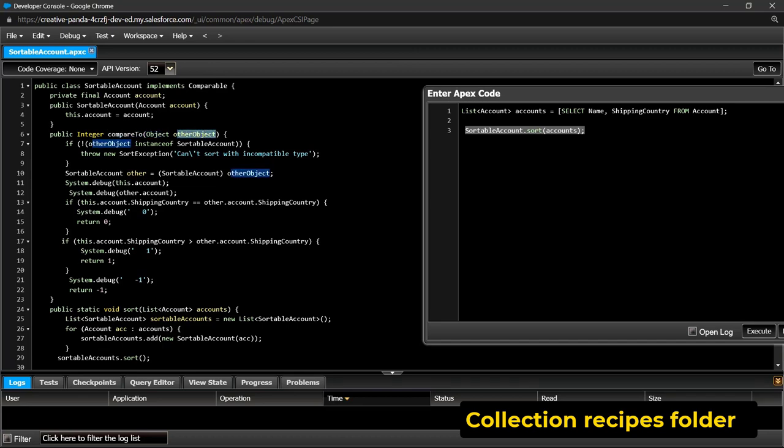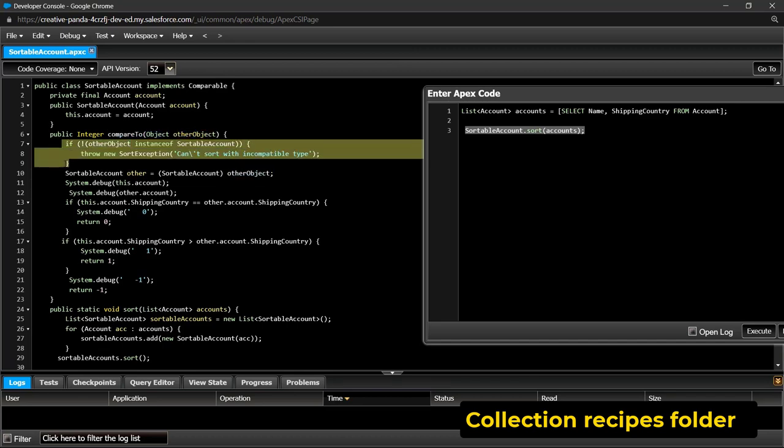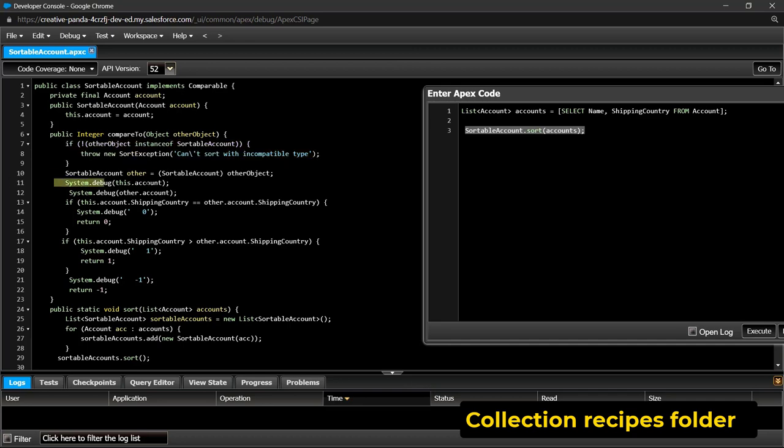For additional type safety, we check if other object is a sortable account. If not, throw a sort exception. CompareTo method compare pairs of accounts in a list. I added two debug statements to see how it works in logs.